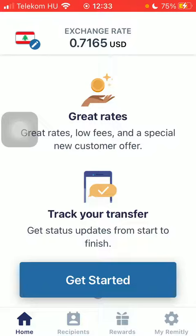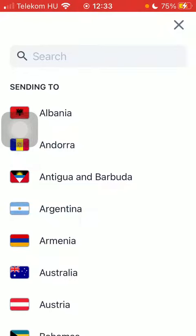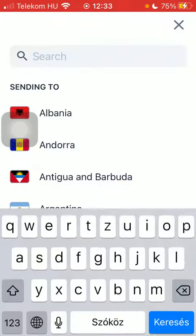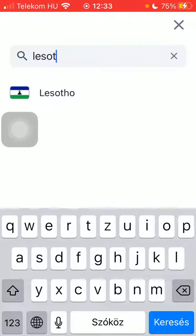Now let's jump into it. First of all, open the app on your phone and tap on the flag icon. Wait a few seconds, then click on the search bar and type in Lesotho. Tap on it, wait a few seconds, and then tap on get started at the bottom of the page.